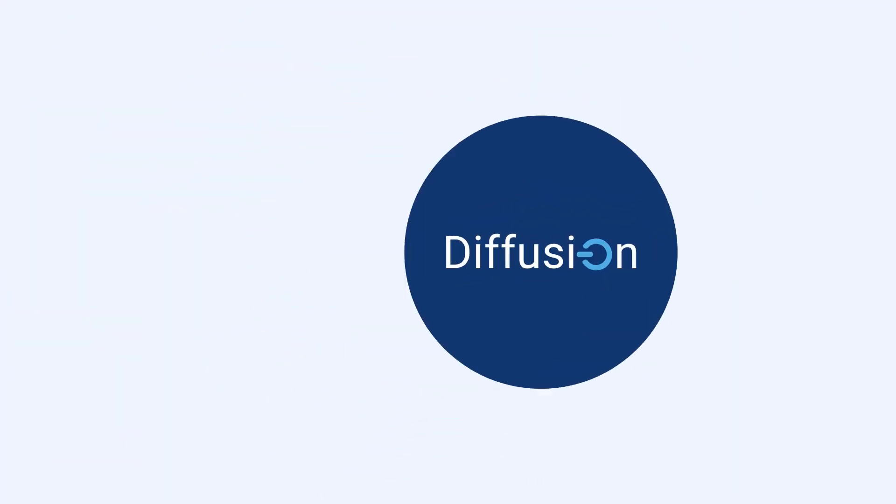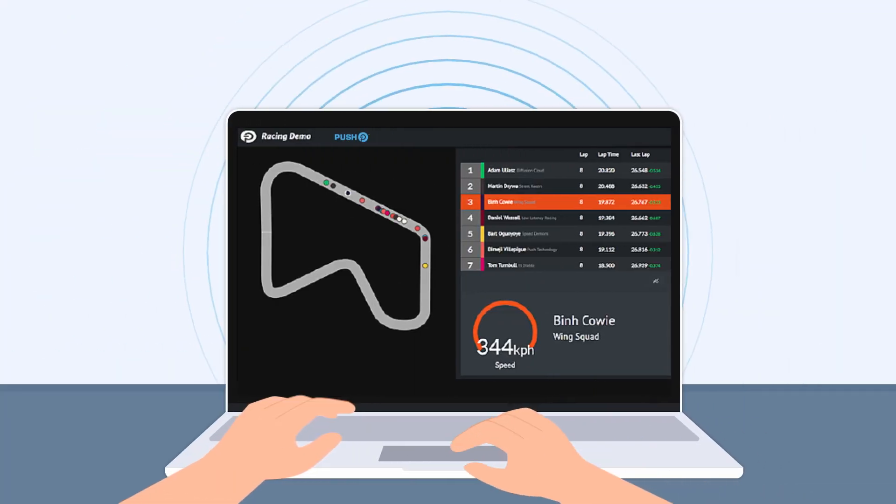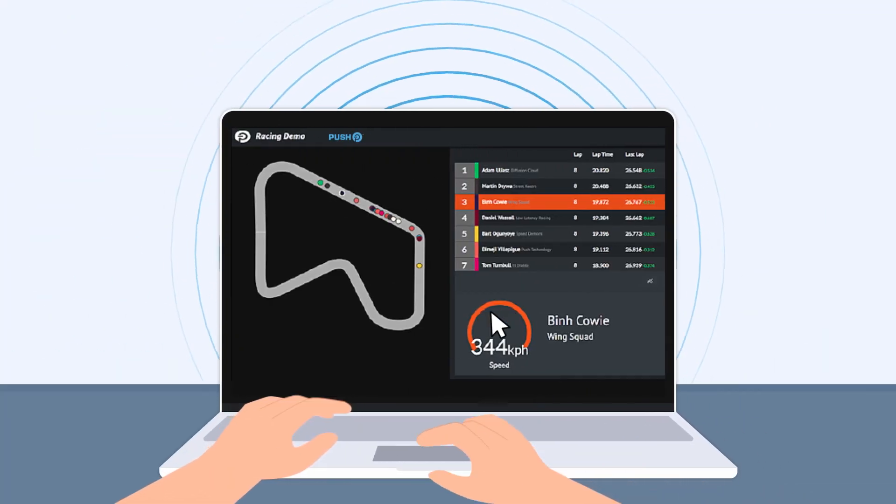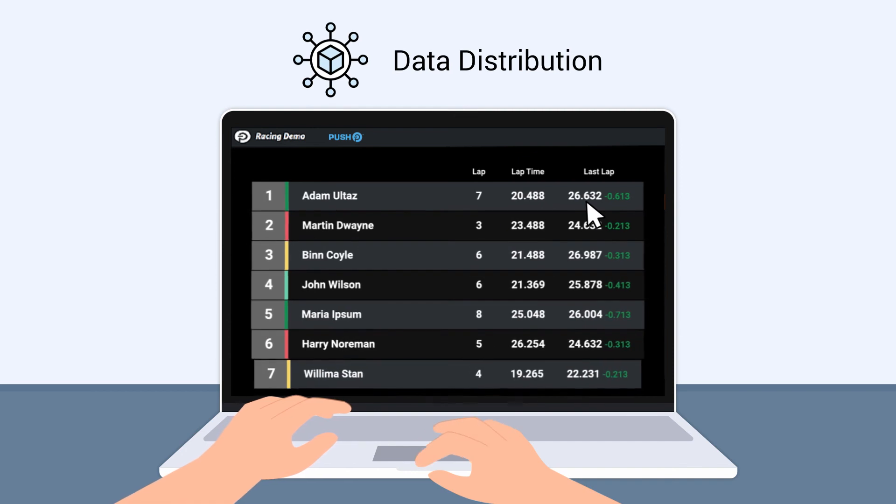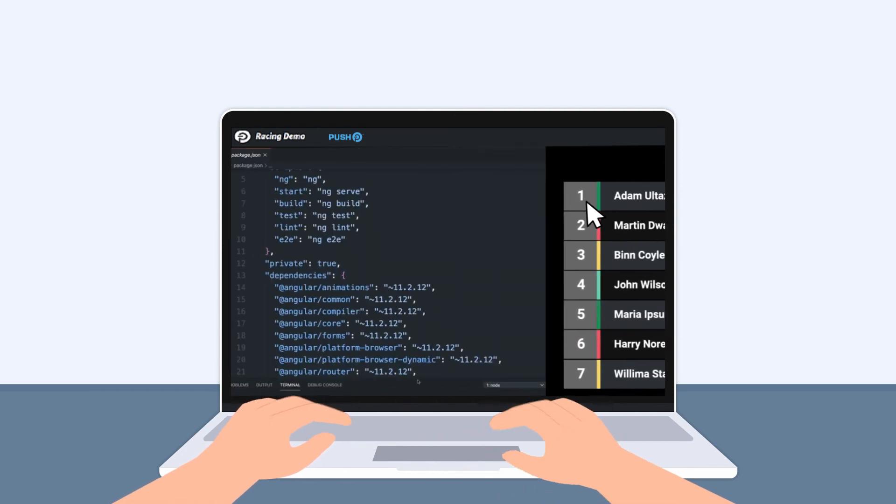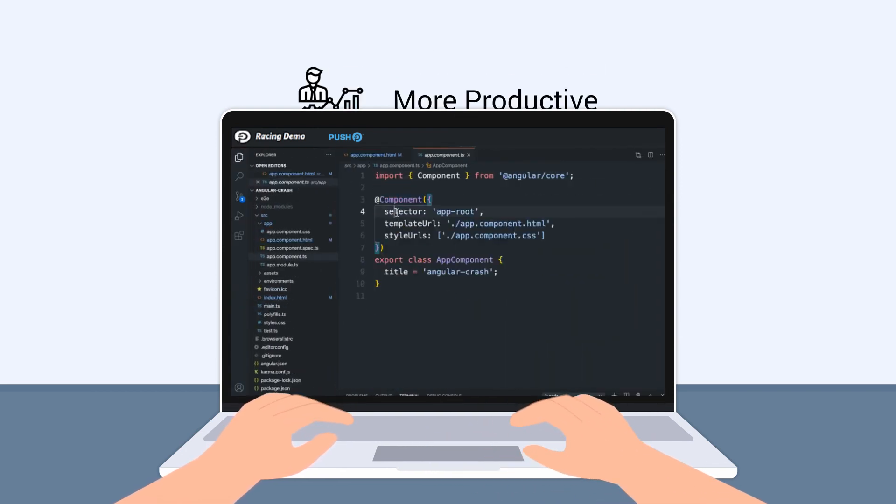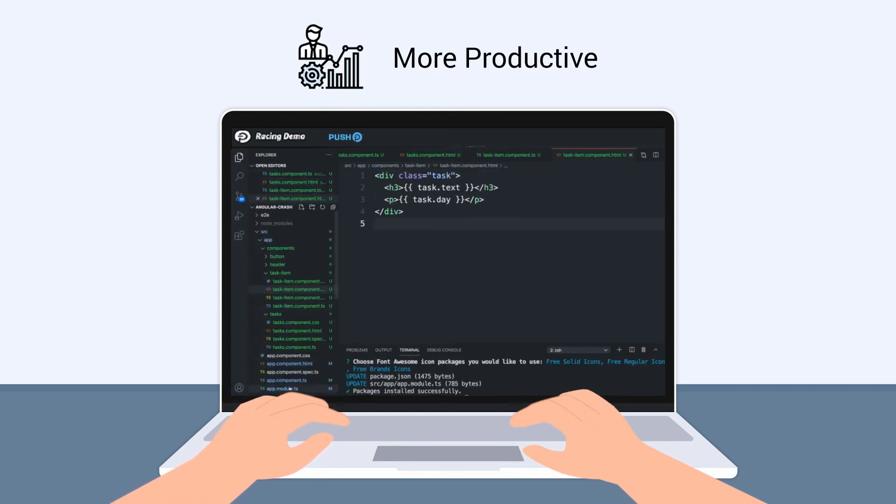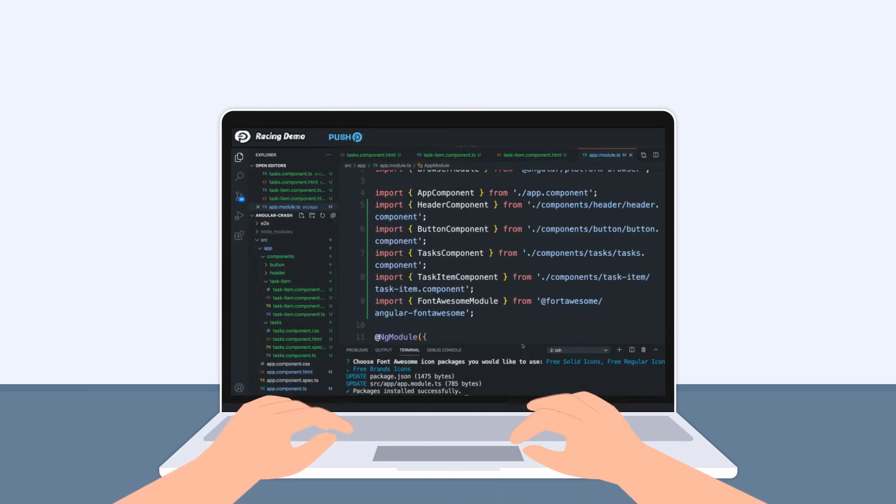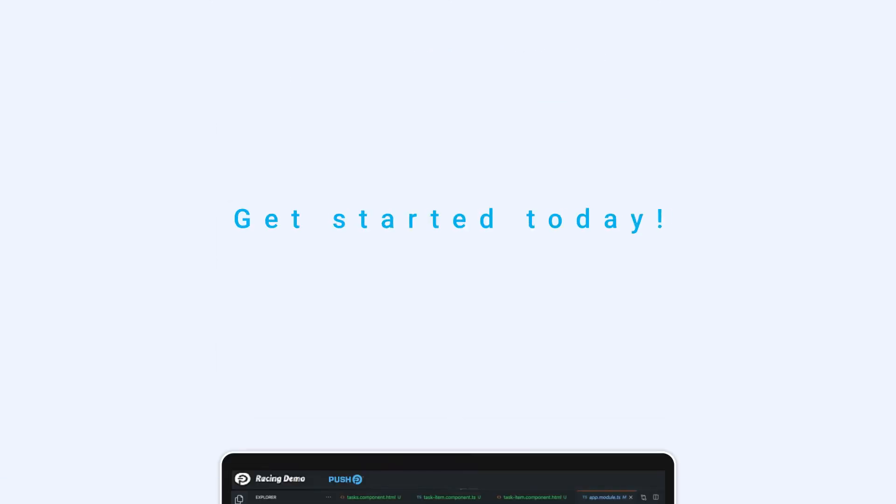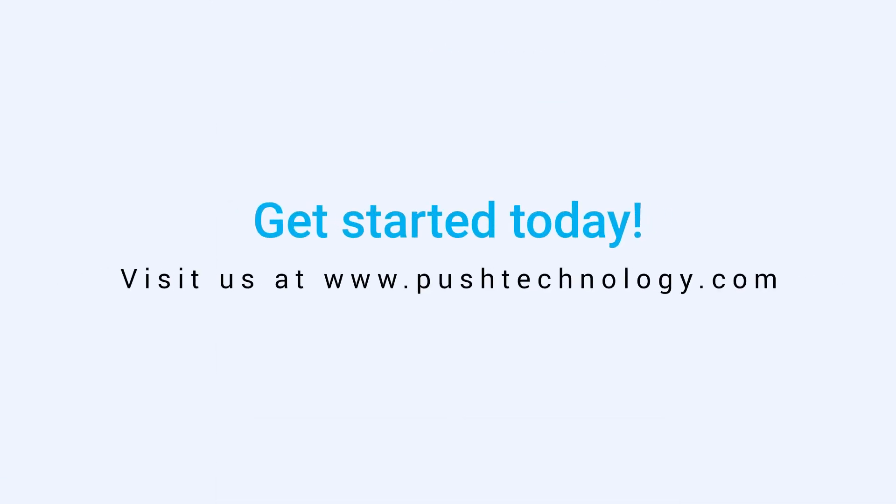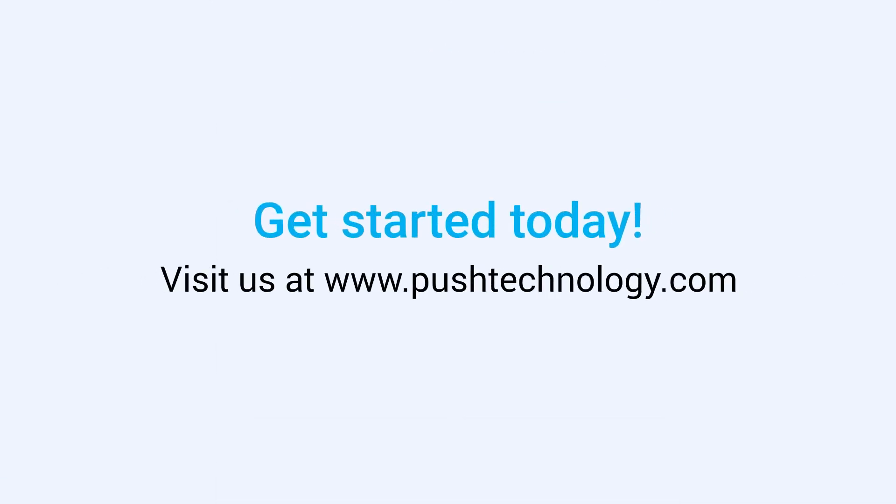When you power your real-time applications with Diffusion, you get fine-grained control over data distribution. Your app developers become more productive, and you can cost-effectively scale operations. Get started today by visiting us at www.pushtechnology.com.